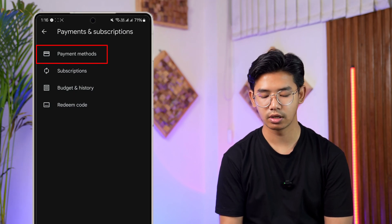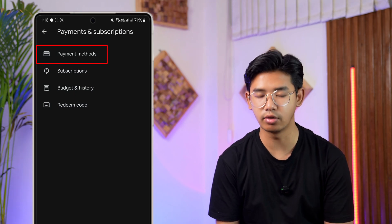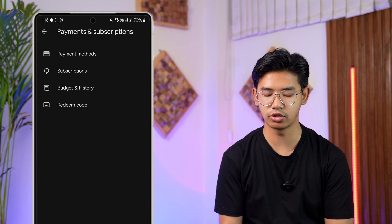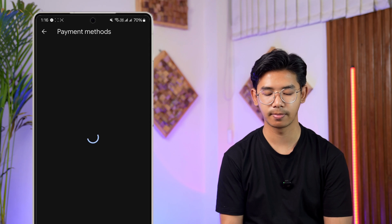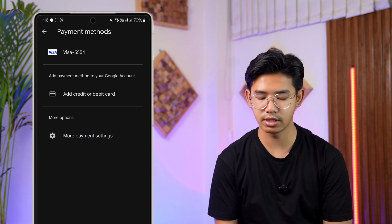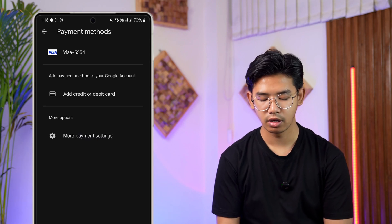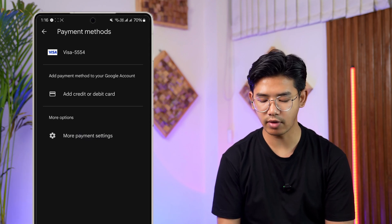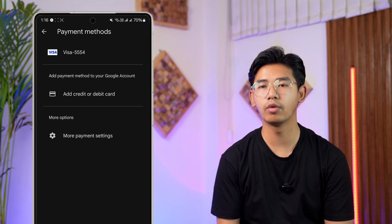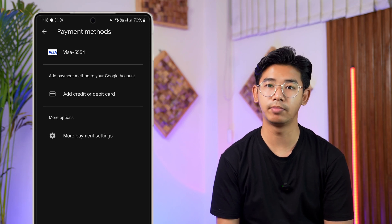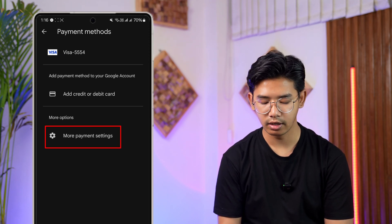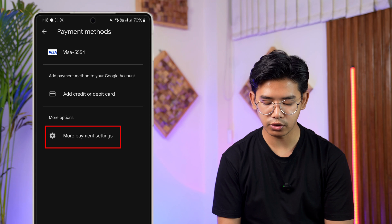When you go to Payment and Subscriptions, go to the option at the top that says Payment Methods and tap on it. When you go to Payment Methods, from here you can see I have already added one payment method, but if you want to change it, go to the option that says More Payment Settings.